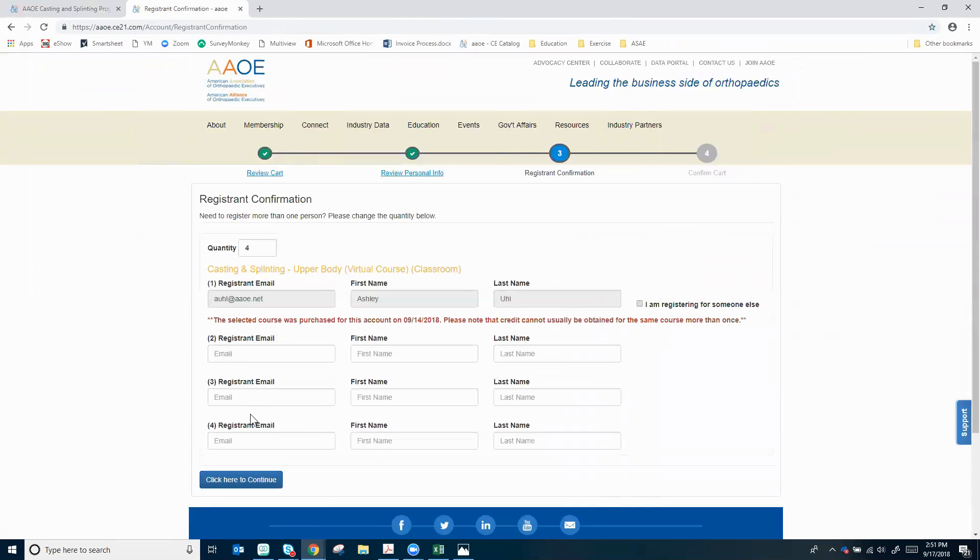Now that I'm buying four different courses I can enter everyone's email, first name, and last name here. The people you list here will automatically receive an email to let them know that they've been registered for the course along with login details and how to get started.